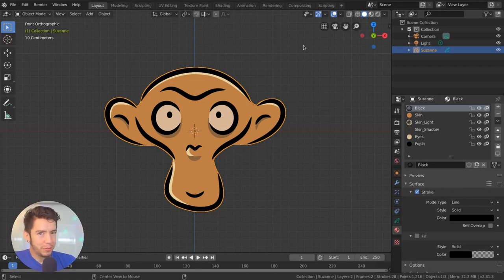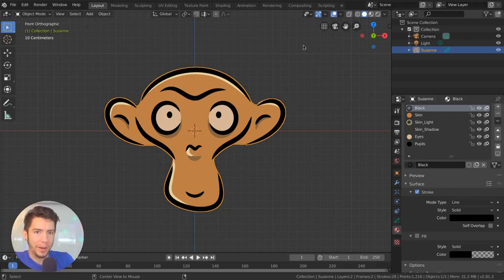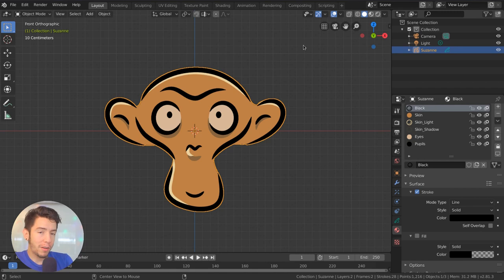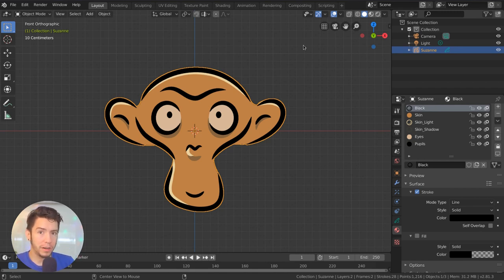We always ask you to report bugs but never really explain how to report one. Well, I just got a crash in Blender and I thought maybe we can go together through the process of reporting this crash.